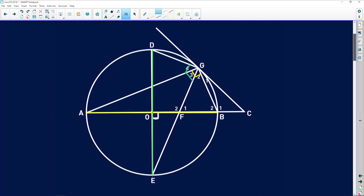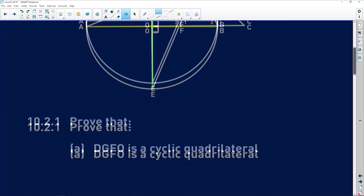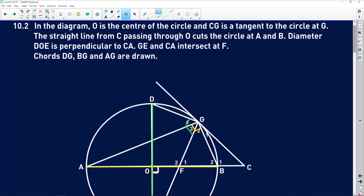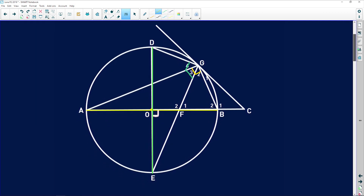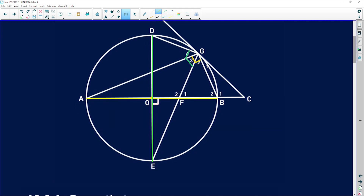First it says: prove that DGFO is a cyclic quadrilateral. There are a few ways you can prove cyclic quadrilaterals — you can either say that interior opposite angles are supplementary, or you can use the exterior angle of a cyclic quad. Let me look and see what relationships we have.